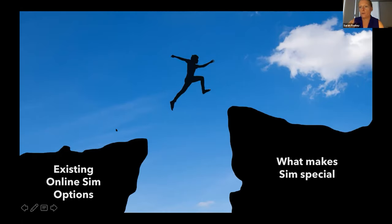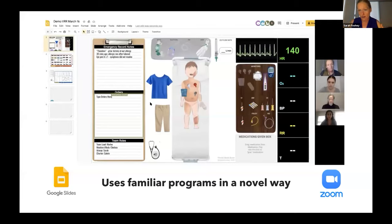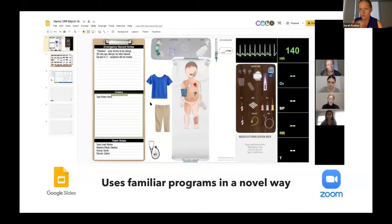I wanted to close this gap, and the solution I created was the Virtual Recess Room. The concept is very simple because the VRR just uses programs we already have that most of us are familiar with and that are free. It uses Zoom, Google Meet, or Teams — any teleconferencing software so we can see and talk to each other, which is obviously useful for the learners.